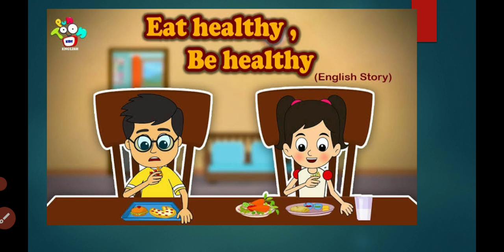Eva says: Ishan, look at your plate. What are you having right now? You are having pizza and burger — these food items are not good for health. And I am eating chapati, green vegetables, and I drink milk. These food items are healthy for us. That's why I am healthy and you are not. You are lazy, you don't have much energy to play and run, and you are not as intelligent as me.